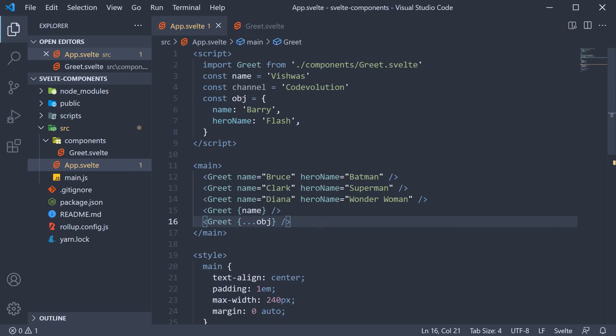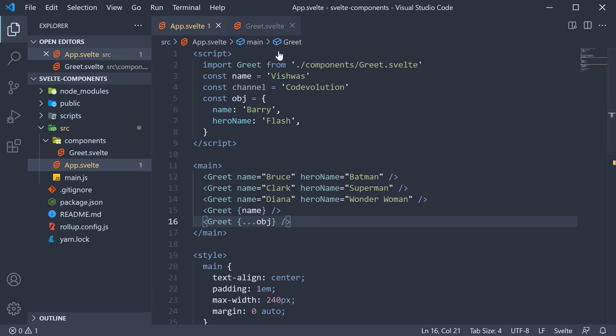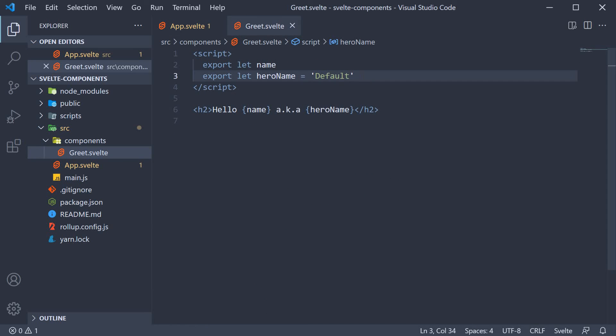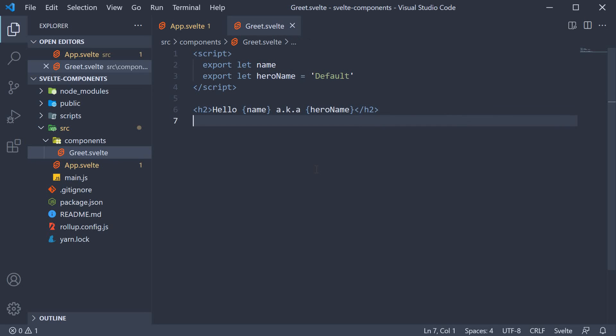Alright, this is pretty much the basic idea behind props in Svelte. In the parent component, when invoking the child, you can include additional attributes. In the child component, use the export declaration for all the custom attributes and then bind them to the markup using curly braces. Props are a key to reusing components in Svelte, so please make sure you understand them well. Alright, thank you guys for watching. Make sure to subscribe to the channel and I'll see you guys in the next video.